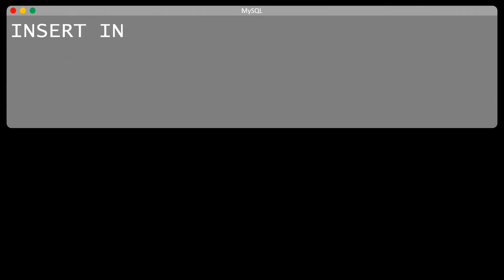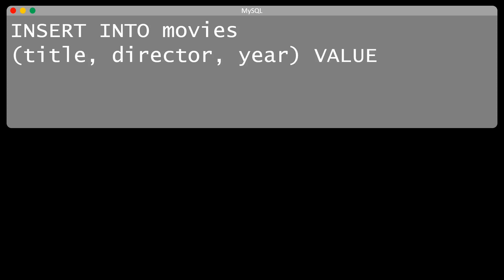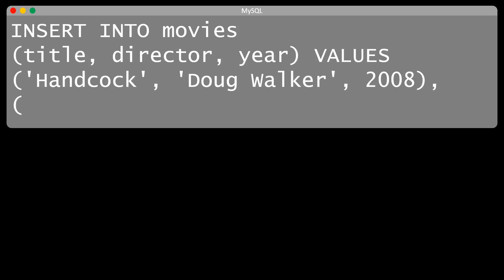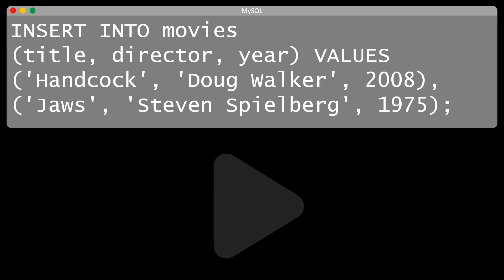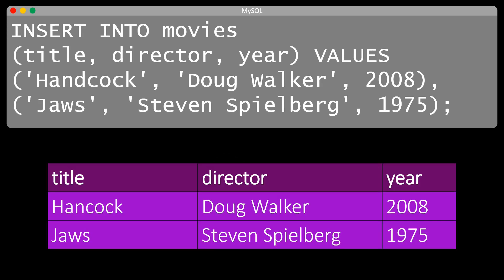Our table is empty, so let's insert some data. We can insert data records into the Movies table with the INSERT INTO command. We also specify for which fields we are inserting data. In this case title, director, and year. In this command, we are inserting two records, which we separate with a comma. When we run the command, the rows for the movies Hancock and Jaws will be in our Movies table.